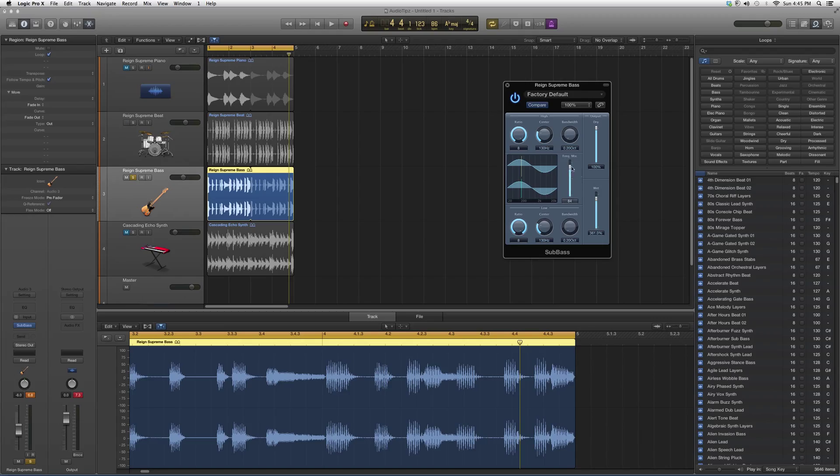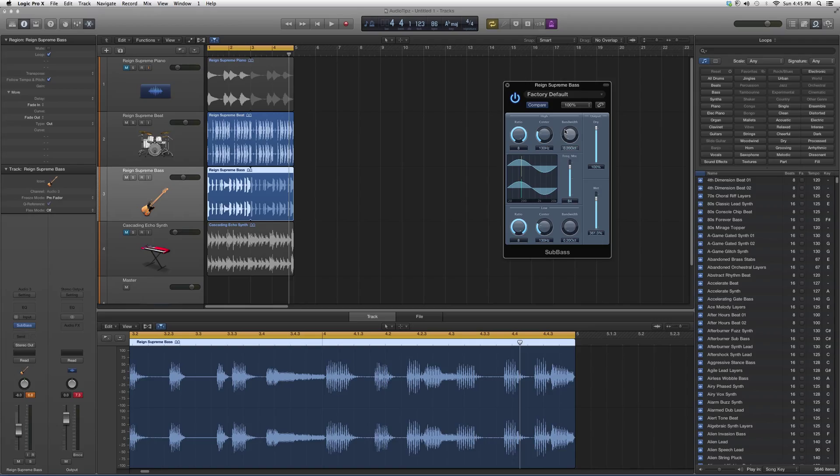So basically go in, throw this on a sub track or a bass track, and play around with it, see what kind of bass effect you can get out of it. If you guys can't seem to get a crack on it, later on in the future I'm going to be showing you guys how I use it on a track.